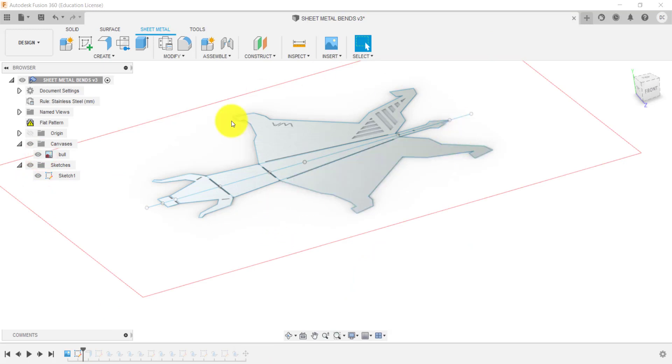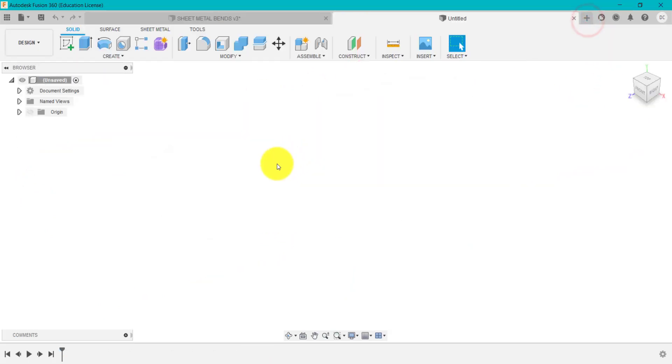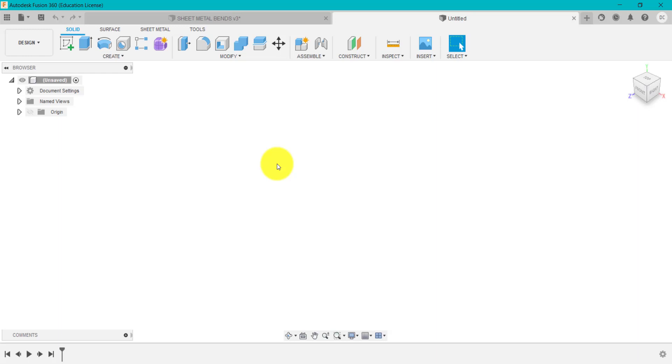The first thing to do is to insert this image. The image that you insert could be an image that you've got off the internet, that's an idea. It could be something that you've sketched and photographed. It could even be a model that you've made out of paper or card and then you've flattened it into a net, then photographed and then you can insert that.